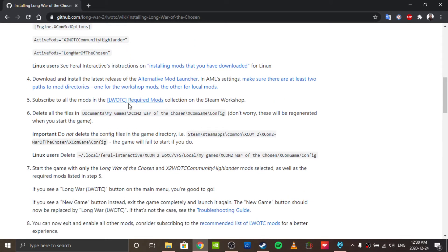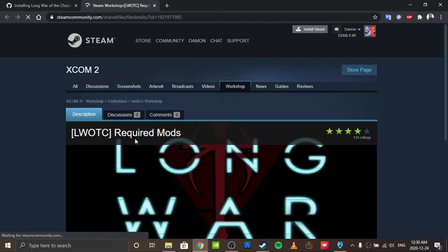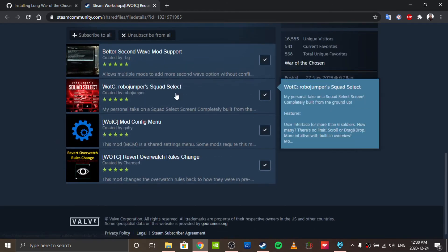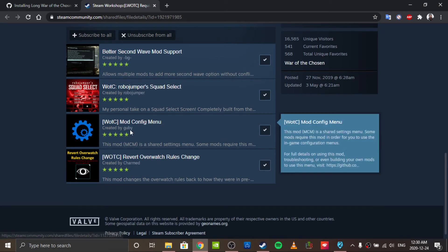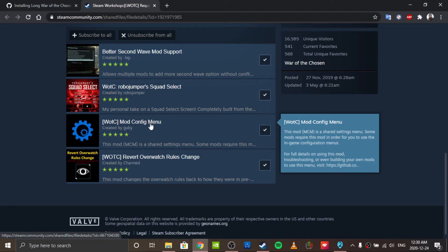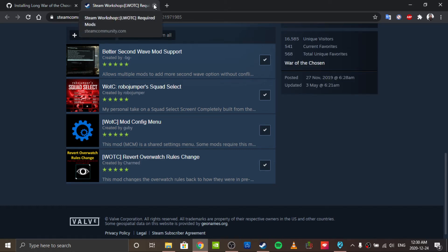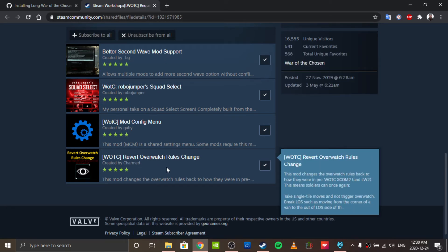So there is a list of required mods here. At some point, before you start the game, you should subscribe to these if you haven't already. They're literally just dependency things. Mod Config Menu - I don't think it's strictly required, but it's nice to have because it lets you configure certain mods. Better Second Wave Mod Support, Robo Jumper Squad Select, Revert Overwatch Rules Change - and yeah, these are all required.